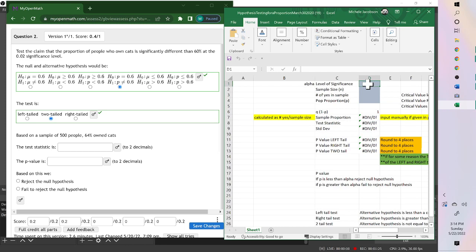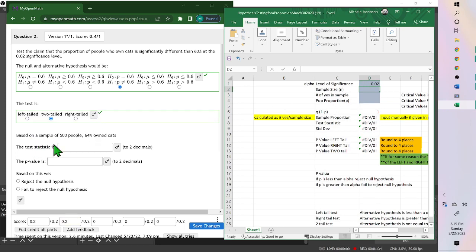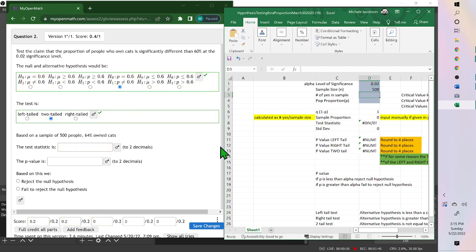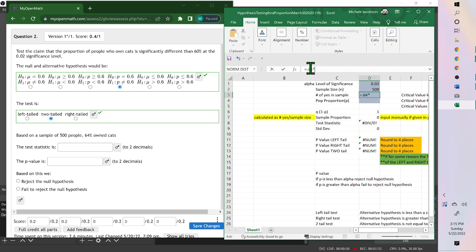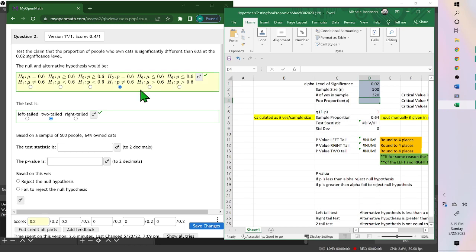Level of significance was 0.02. Sample size, over here, based on a sample of 500 people. The number of yeses were 64%, and so you could from here put equals, to make an equation, 0.64 times as an asterisk, 500. That way we're finding out the number that said yes. And then population proportion, that comes from your hypothesis, so it's 0.6.